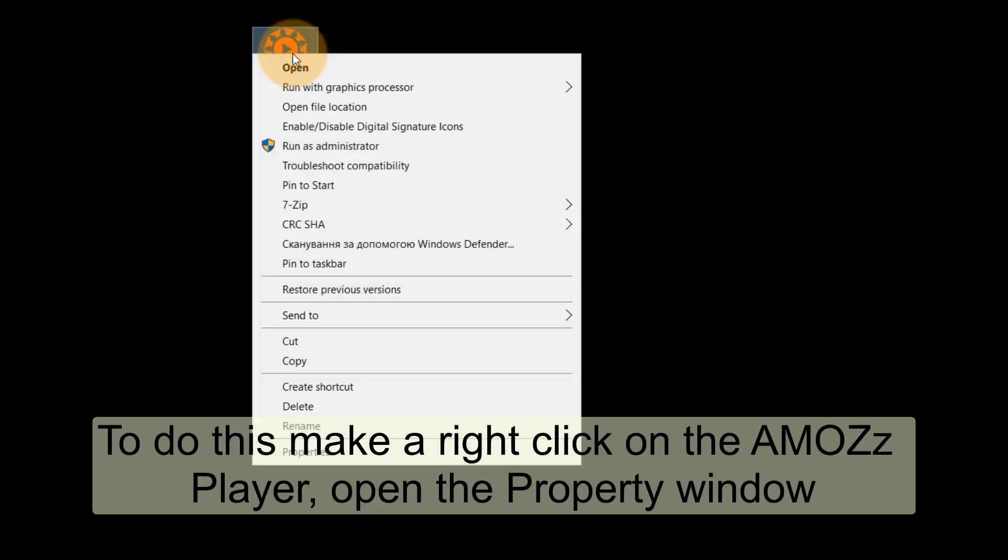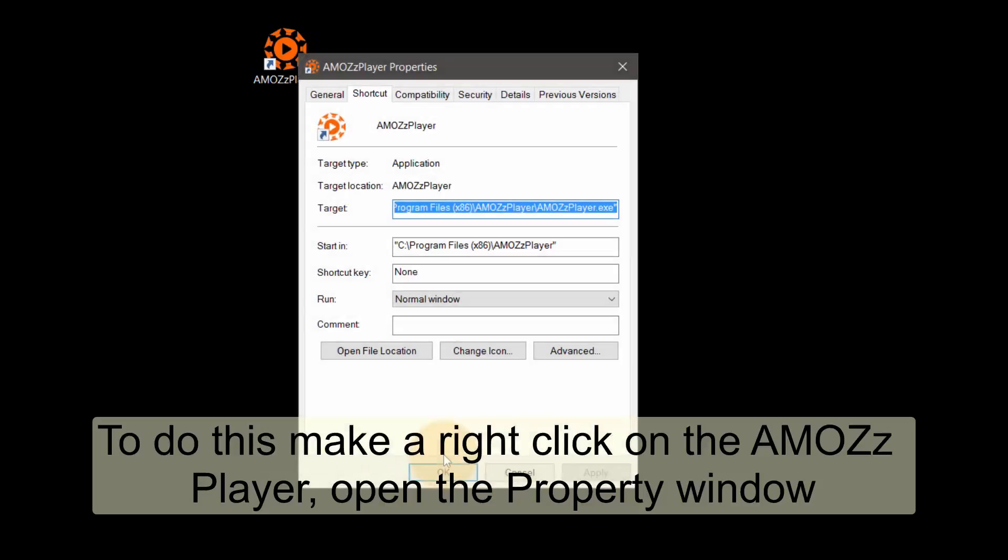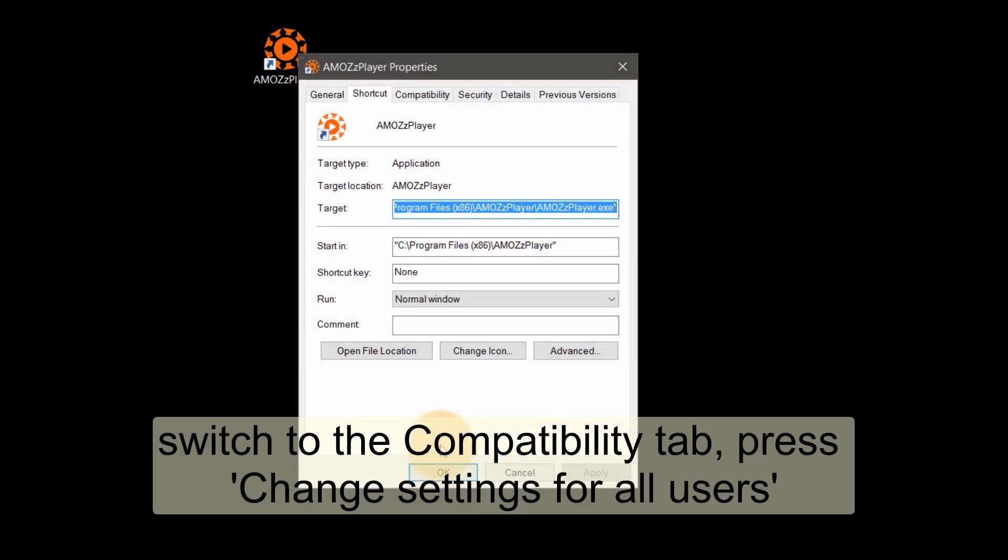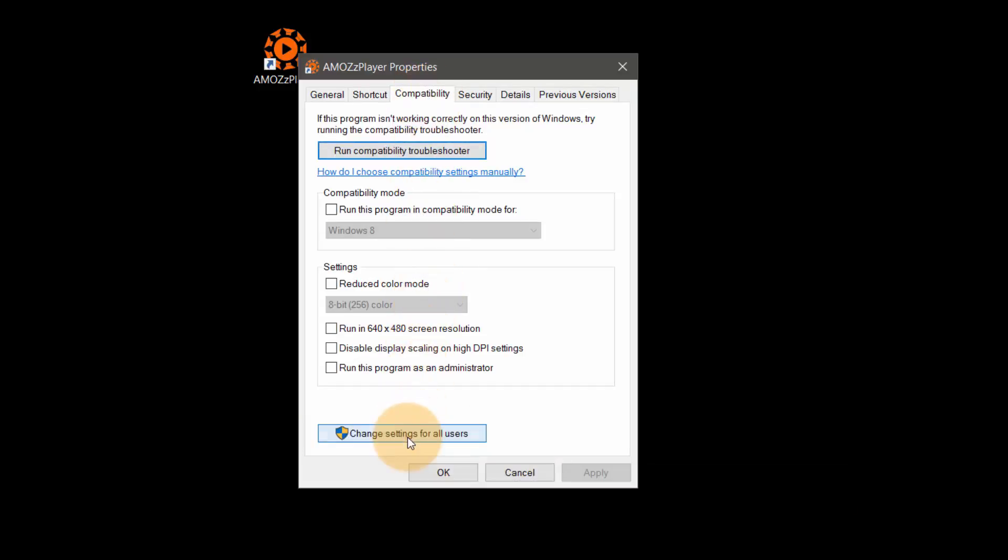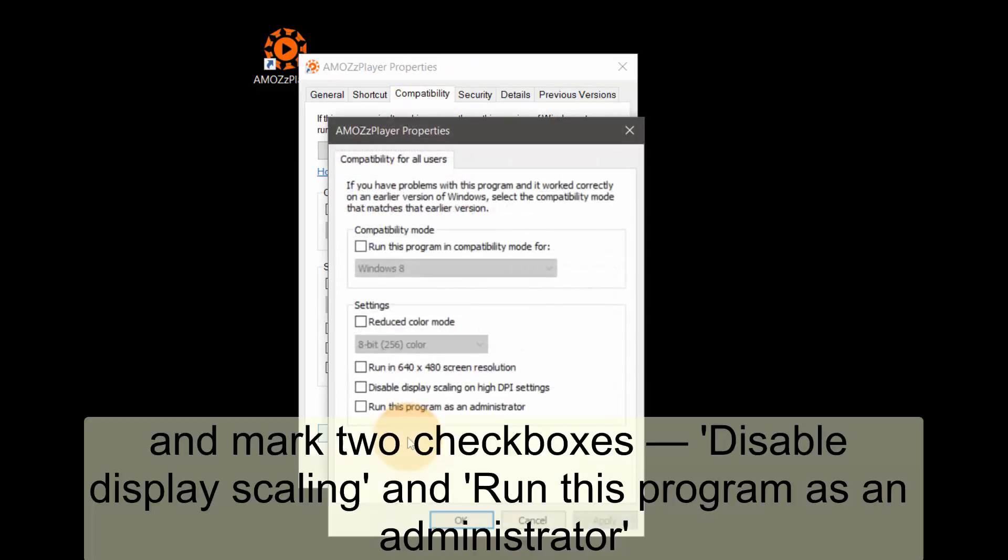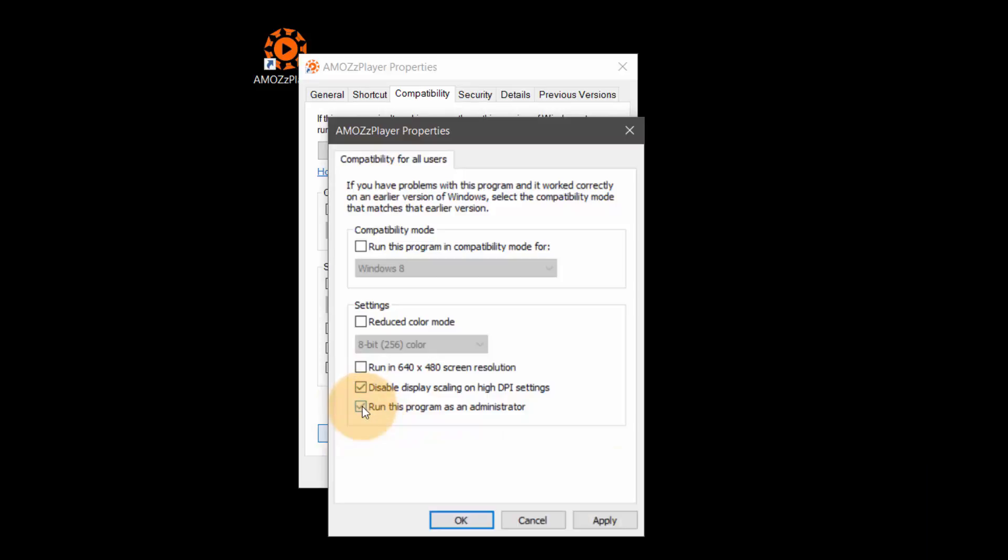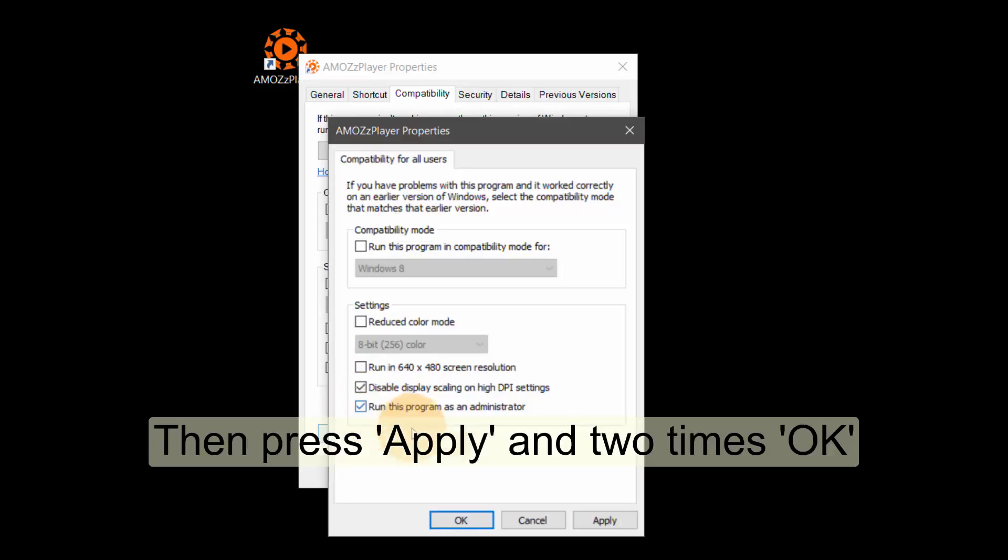To do this make a right click on the AMOS player, open the property window, switch to the compatibility tab, press change settings for all users and mark two checkboxes. Disable display scaling and run this program as an administrator. Then press apply and two times ok.